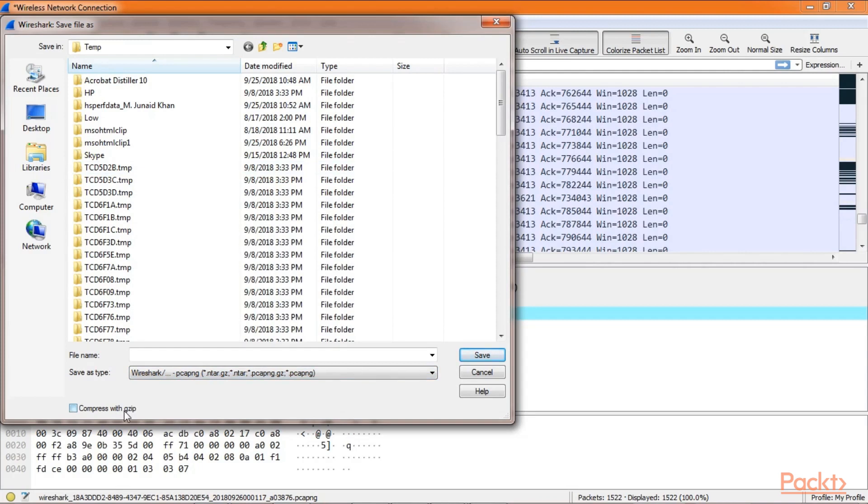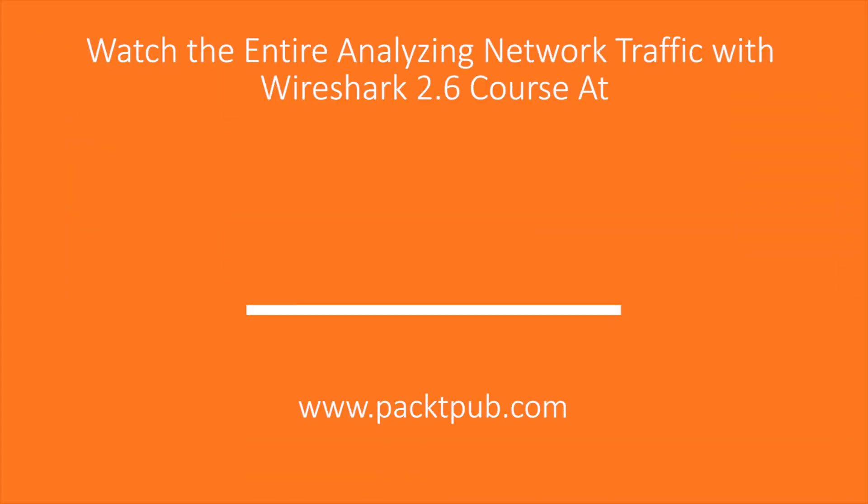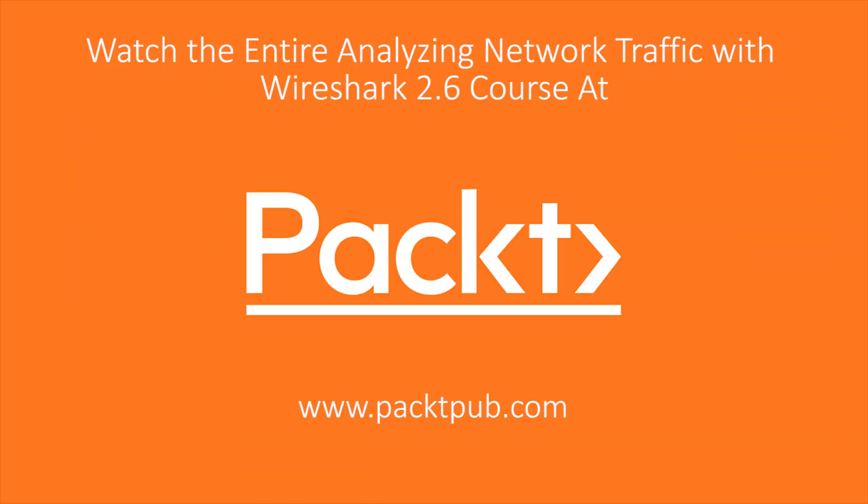That's how simple it is to save a capture file.